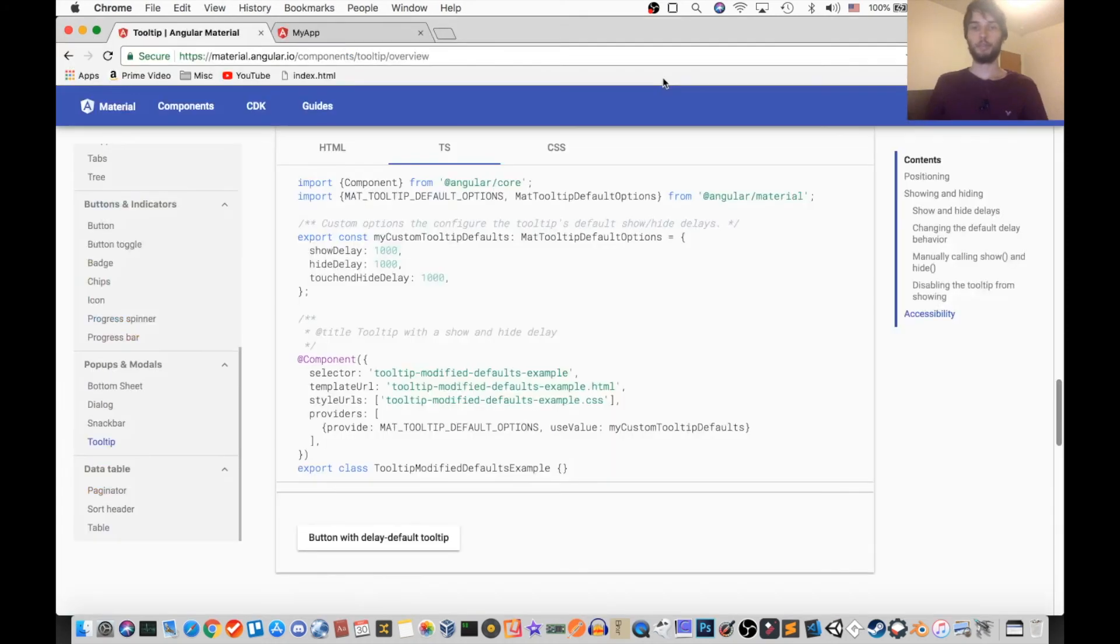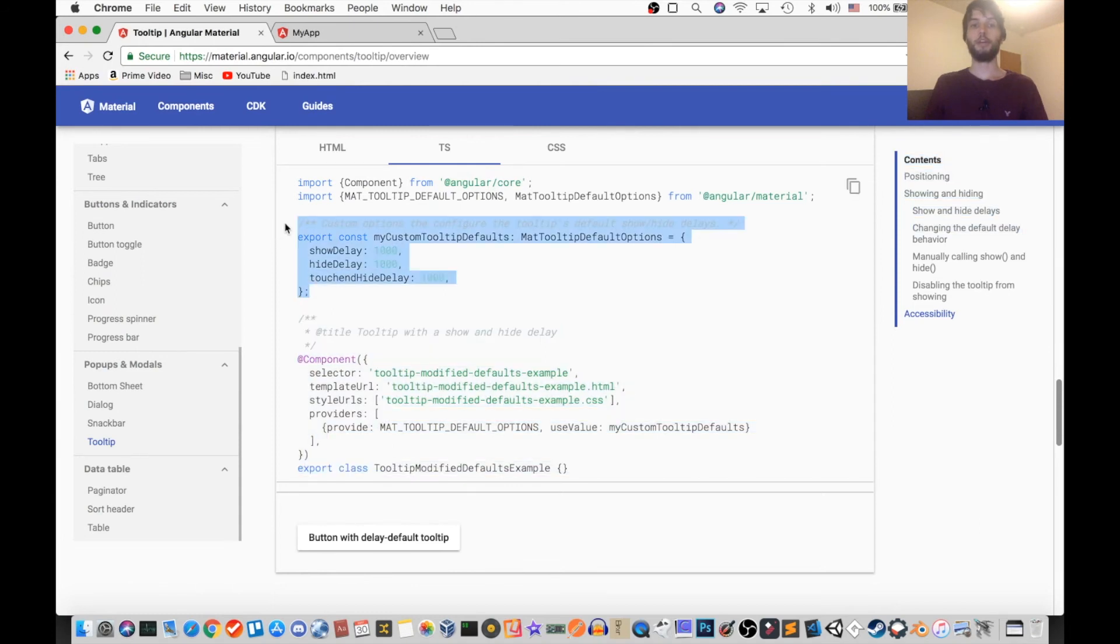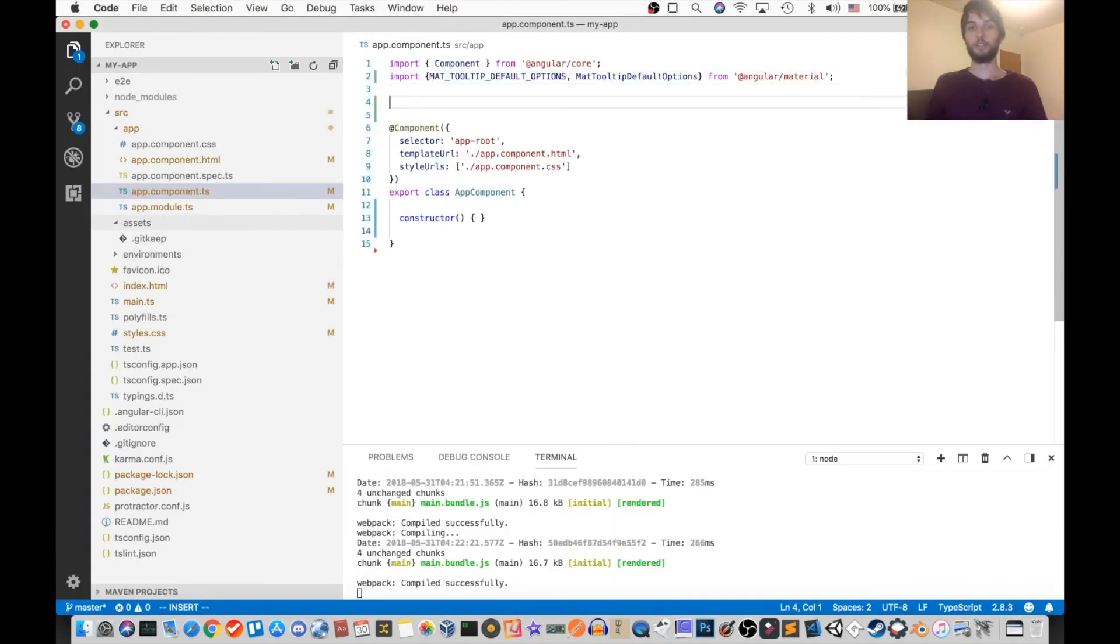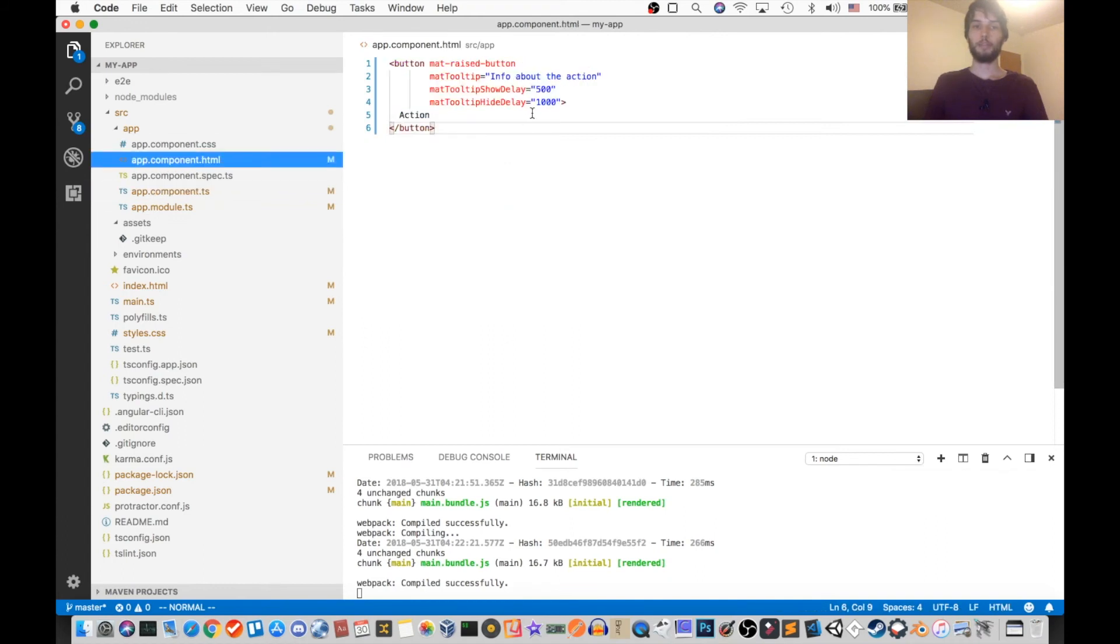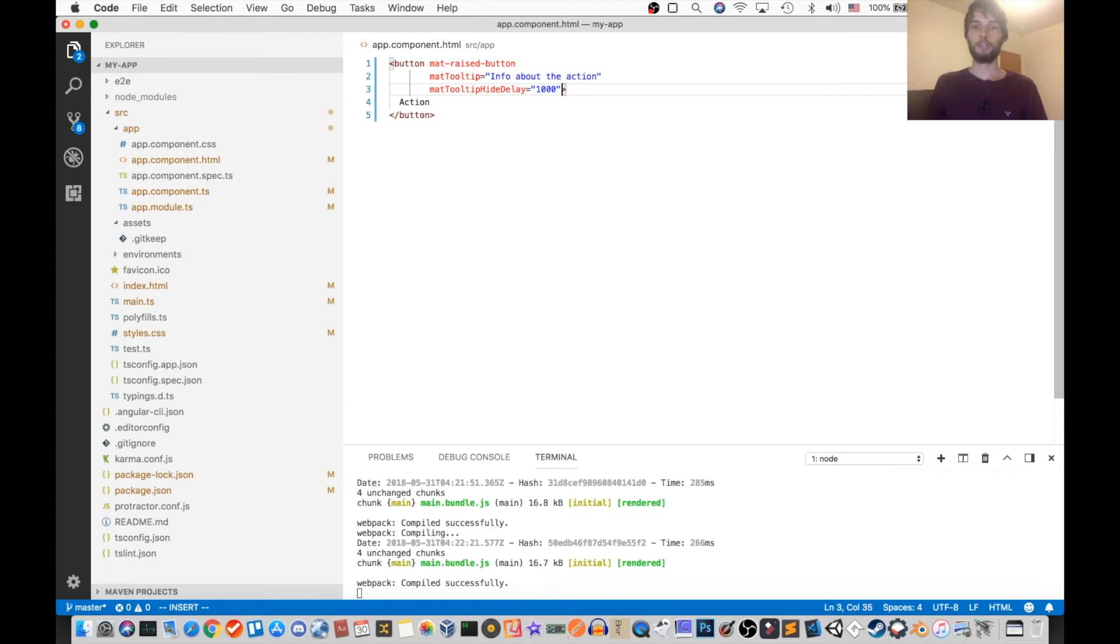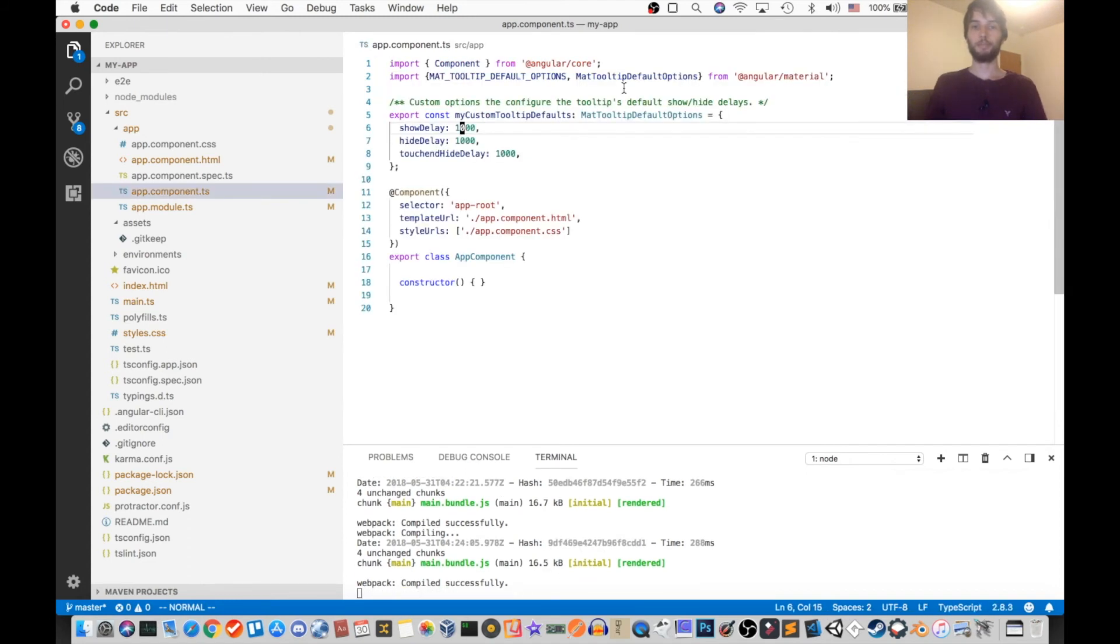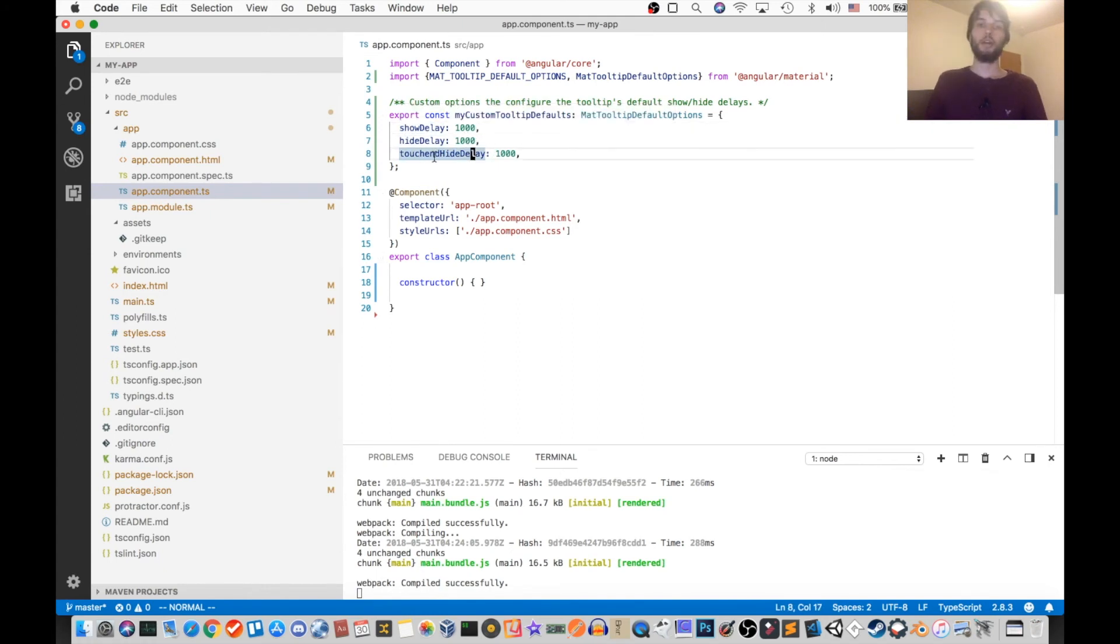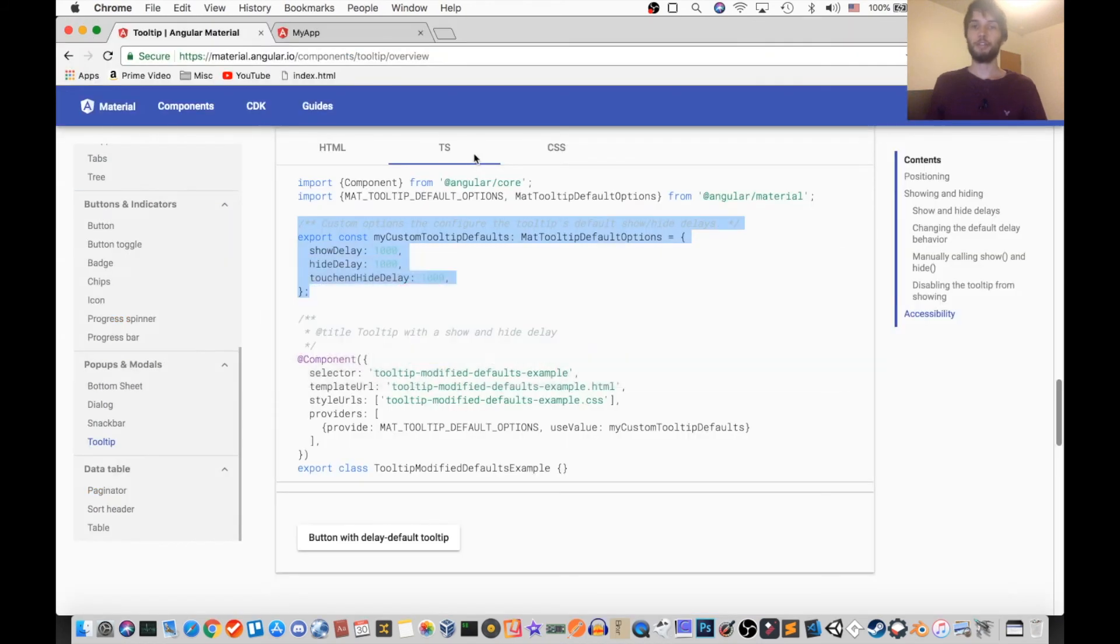Okay, so once we have those, next we're going to define our own constant values. I've got to remember to take off our configuration here so we know it's working when we get our default set up. So this is our default: ShowDelay one second, HideDelay one second, and then another value for how long to wait after the touch is done, on mobile that is. So we have those set up.